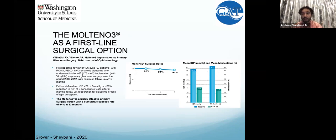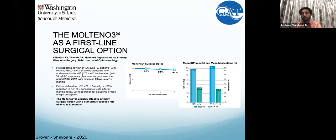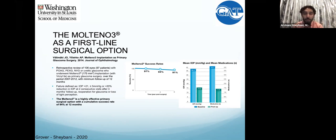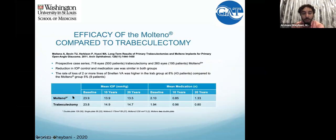In this particular retrospective study, starting pressures were in the mid-30s with four classes of medications. The result I would expect regardless of starting pressures — whether 25 or 35 — tubes are going to get you somewhere in the mid-teen range. Pressures come down for the vast majority of patients. Reoperation rates at a year will probably be around 10% or less, and medications should drop pretty dramatically.